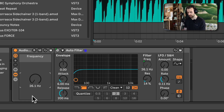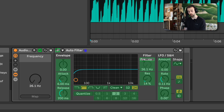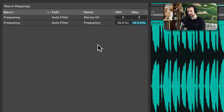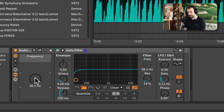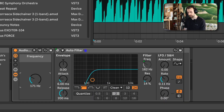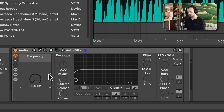Now if I hold down shift and press the up arrow key, we can see the auto filter is turned on as soon as the frequency control moves up to 26.1 hertz. In the macro mapping section it still shows 0 to 0, but the minimum value is actually set to 0.05, which is why this works. Now I can play freely knowing the filter turns on as soon as it's moved off the bottom value.